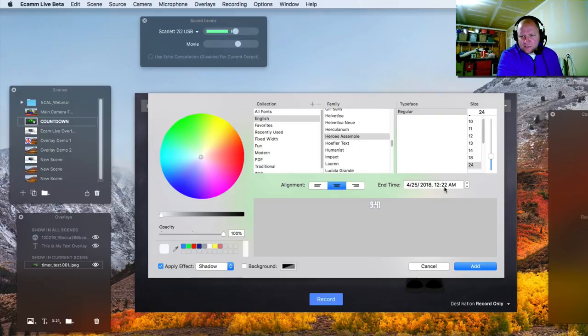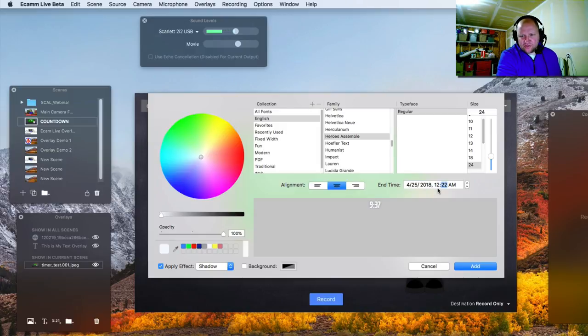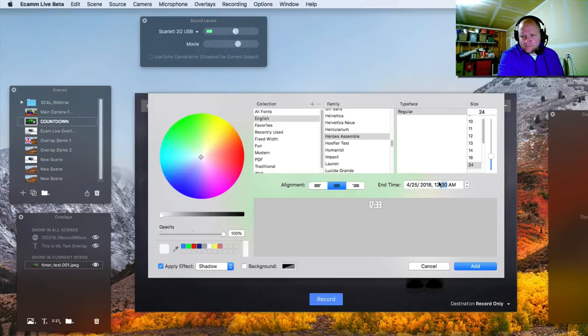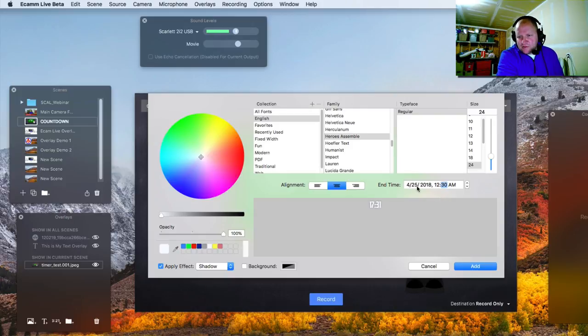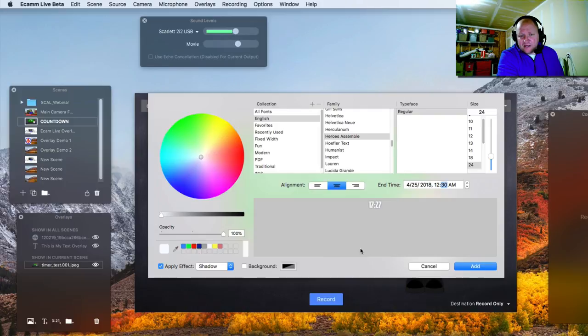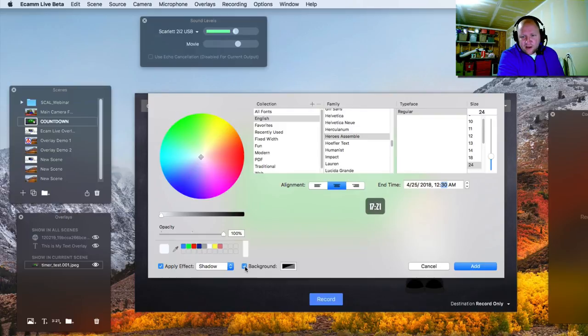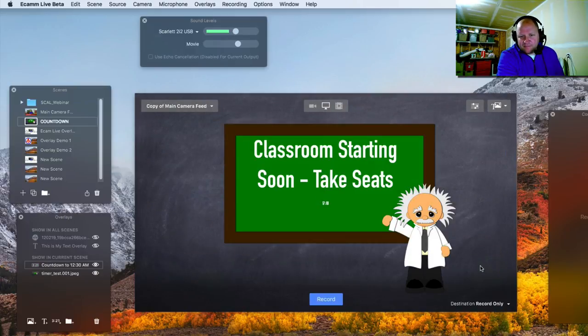What I am concerned with is the end time. So say, for example, I know that my show is going to be going live here at 12:30 on 4/25/2018. I'm going to click on the add button. I already chose the color. We got the shadow effect applied, no background, and I'm going to click on add.